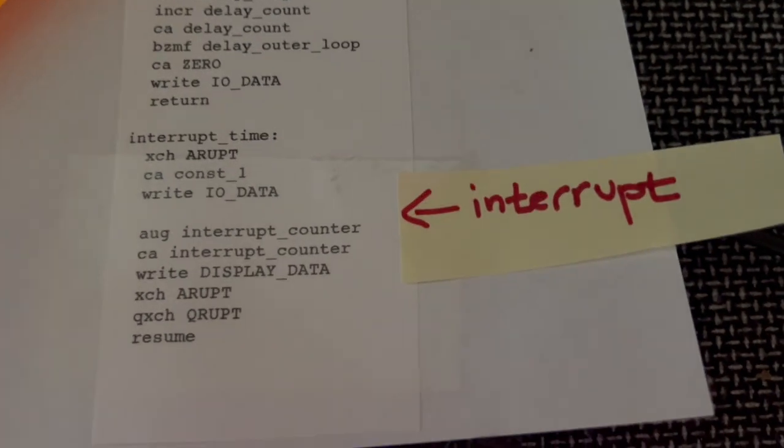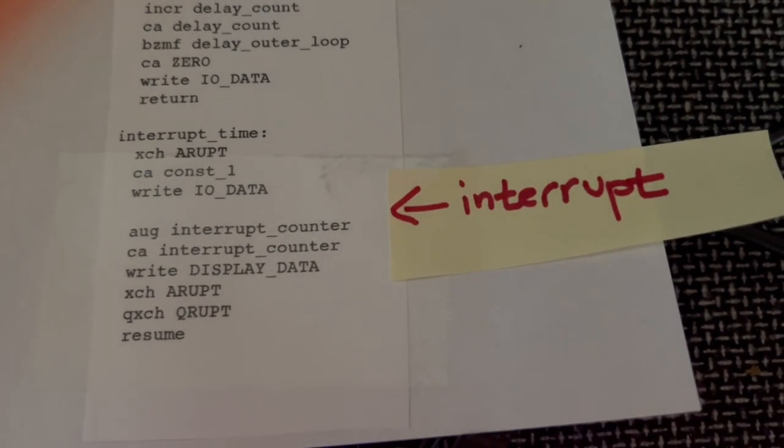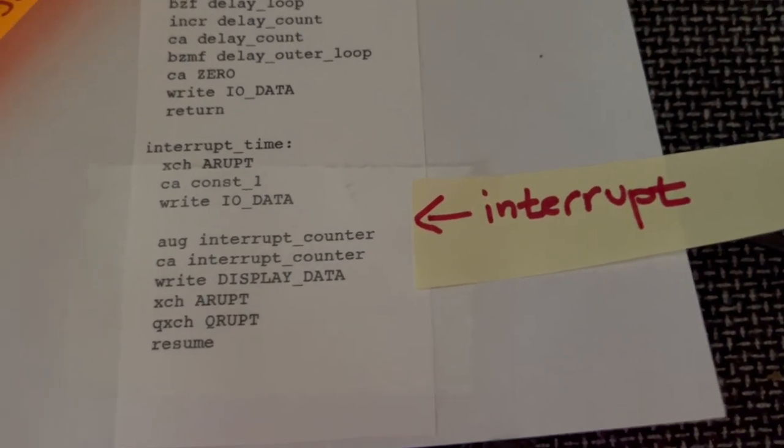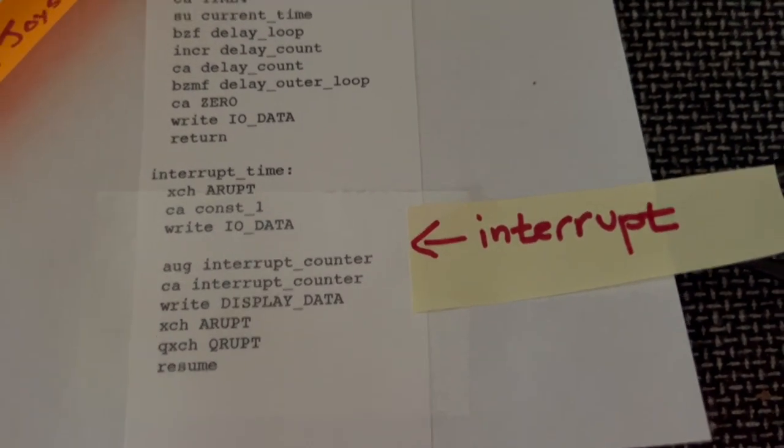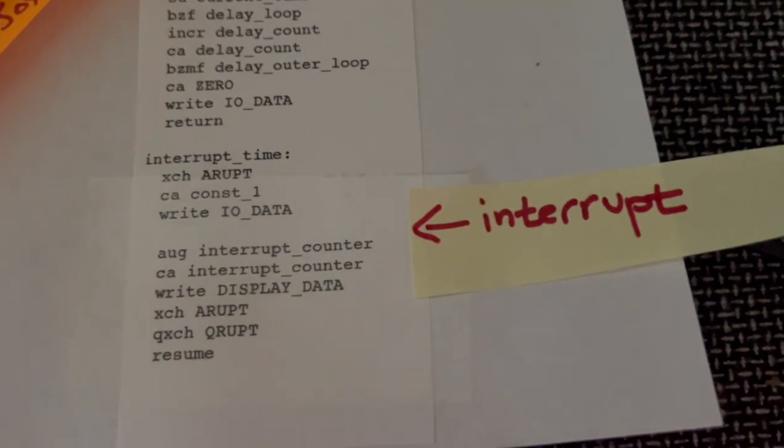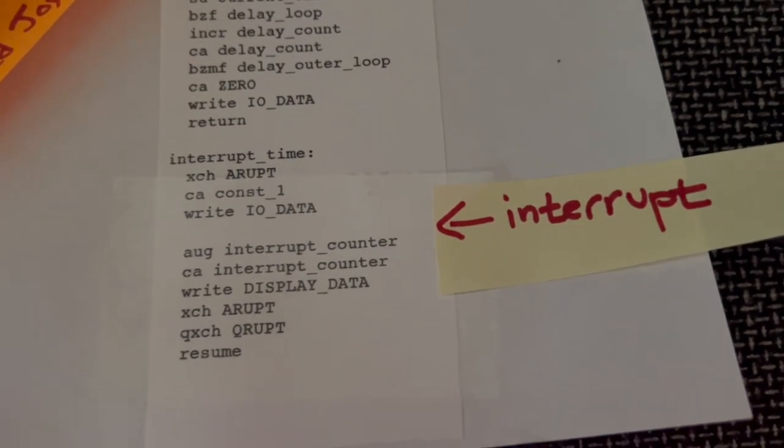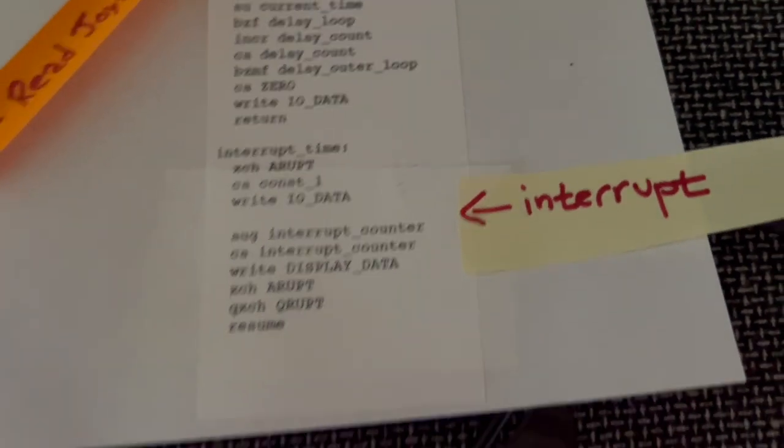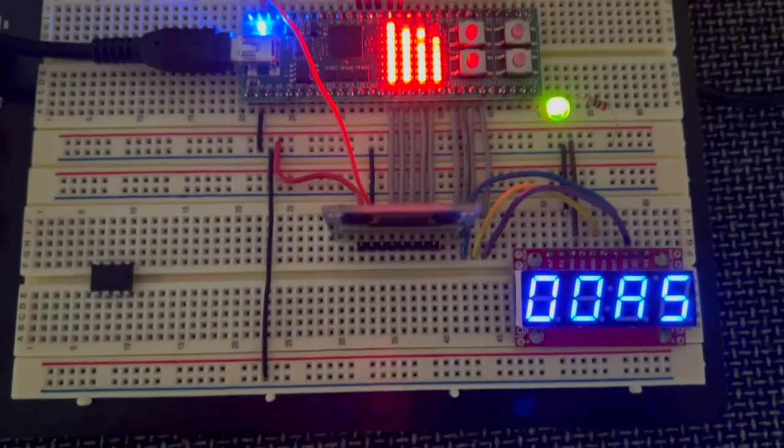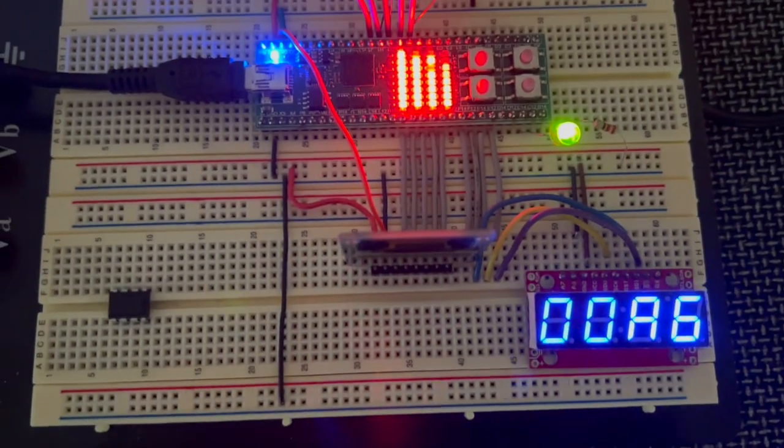And this is an interrupt routine that every time one of the timers overflows, it calls this routine and increments the counter that's currently being displayed on the seven segment display.